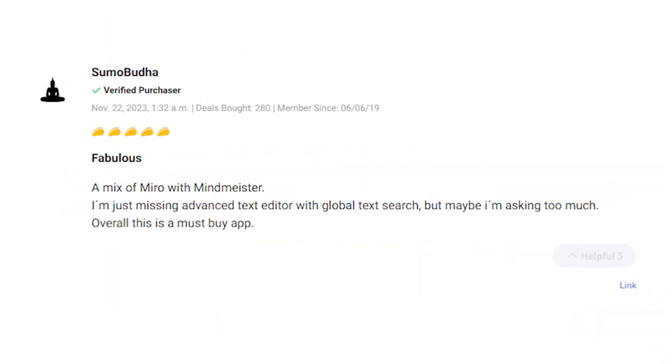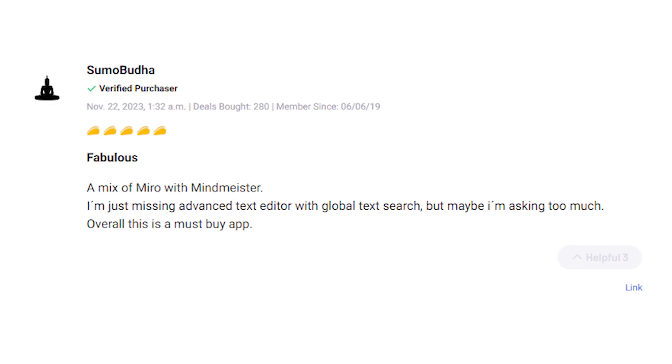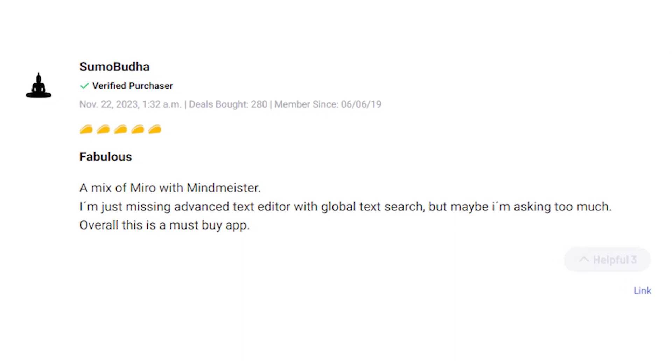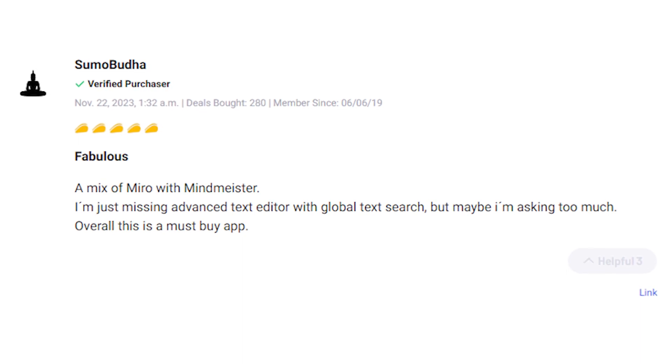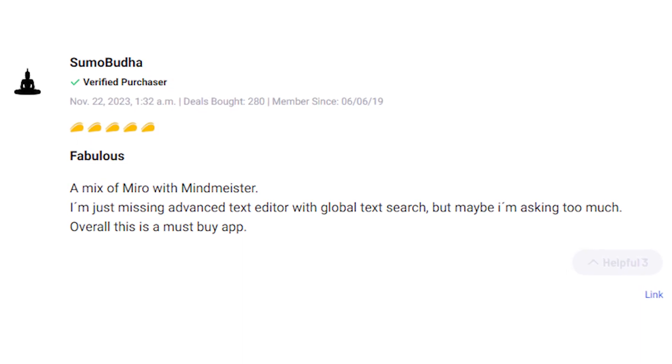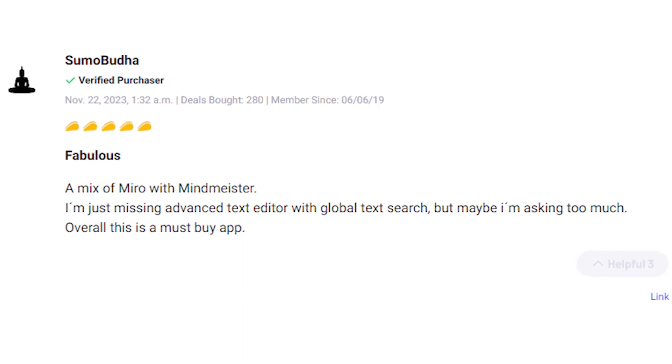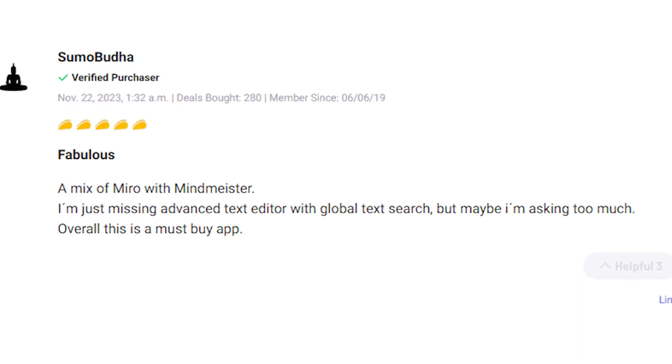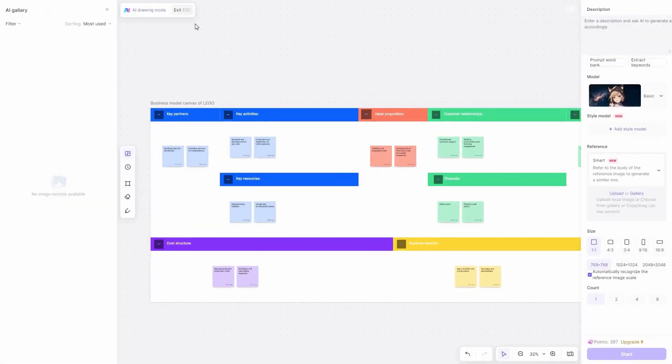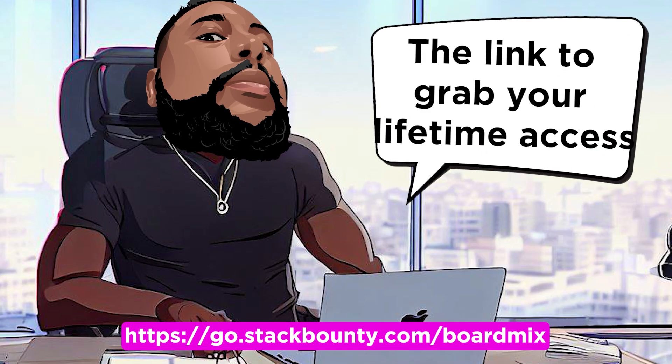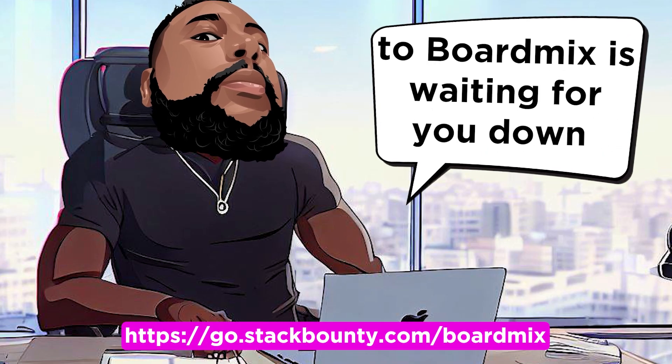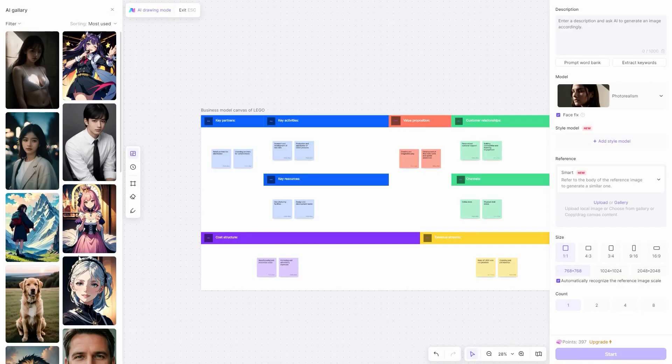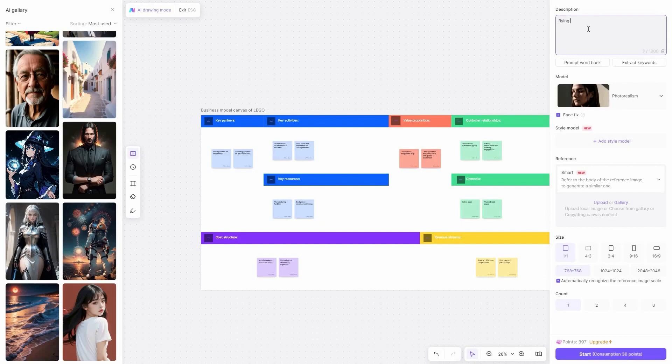Despite a few concerns, users rave about BoardMix's functionality, sophistication, and ease of use. It's praised as a must-buy app, blending the best of Miro and MindMeister, offering an excellent experience for brainstorming and organizing ideas. Ready to take your brainstorming sessions to the next level? The link to grab your lifetime deal access to BoardMix is waiting for you down below in the video description. Remember, it's not just about drawing. It's about revolutionizing the way you work together.